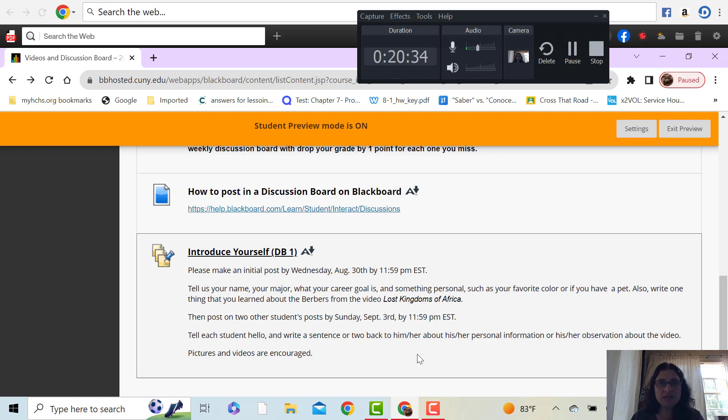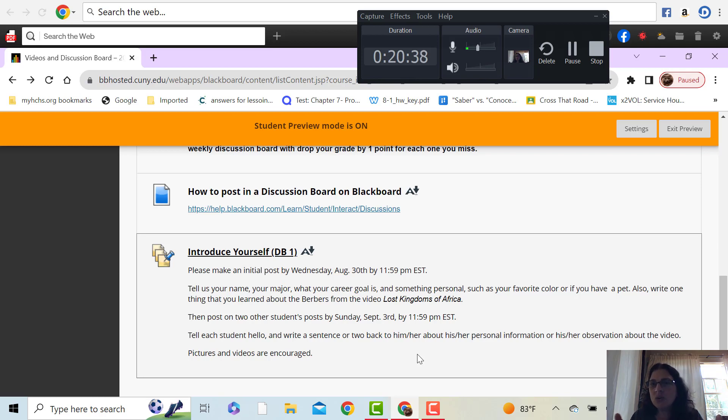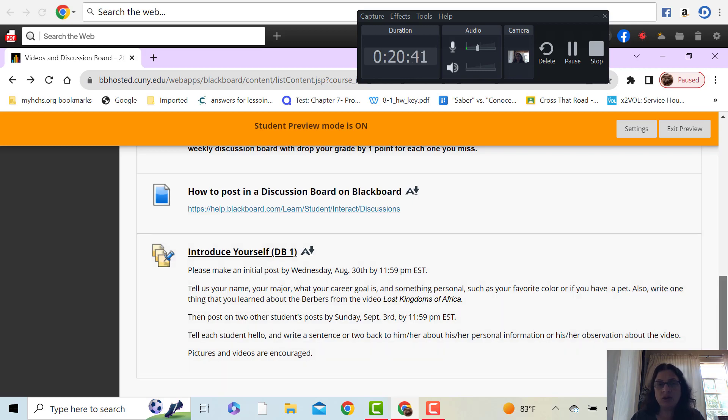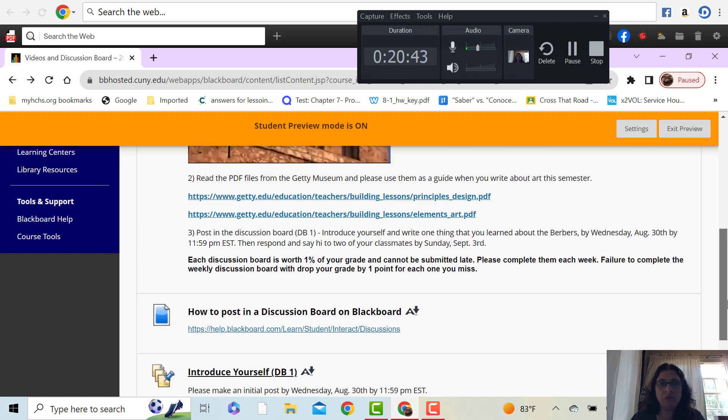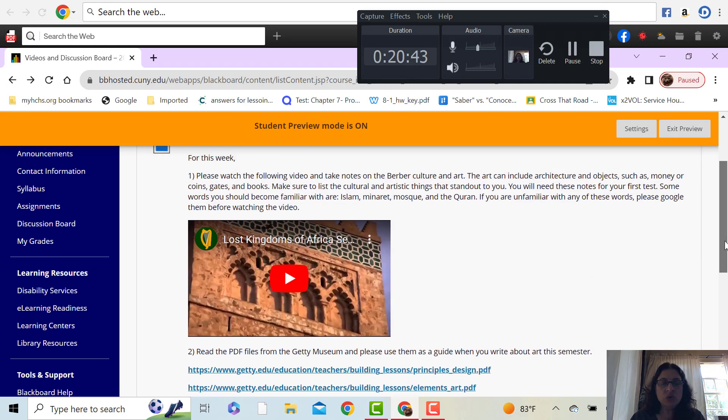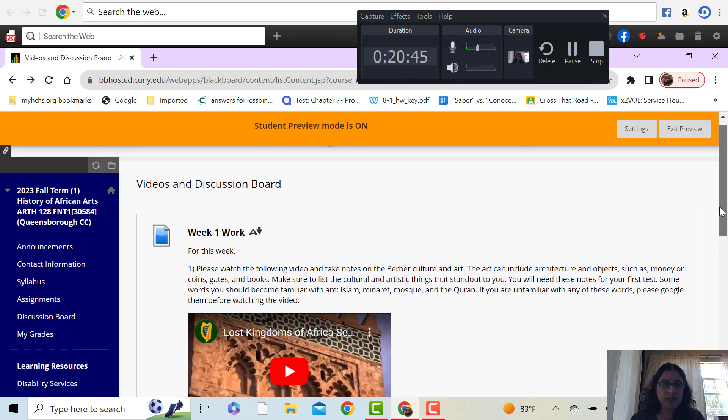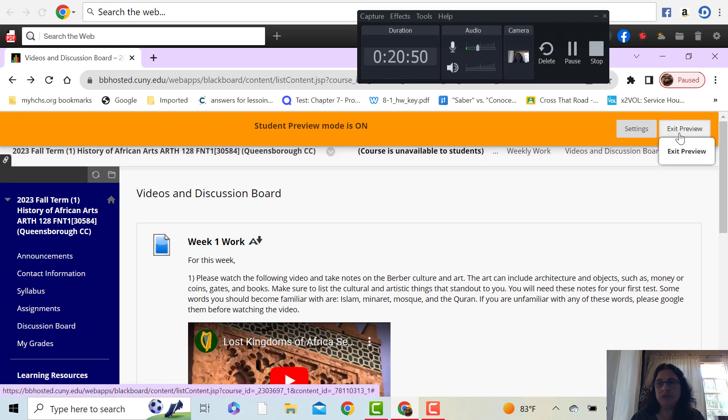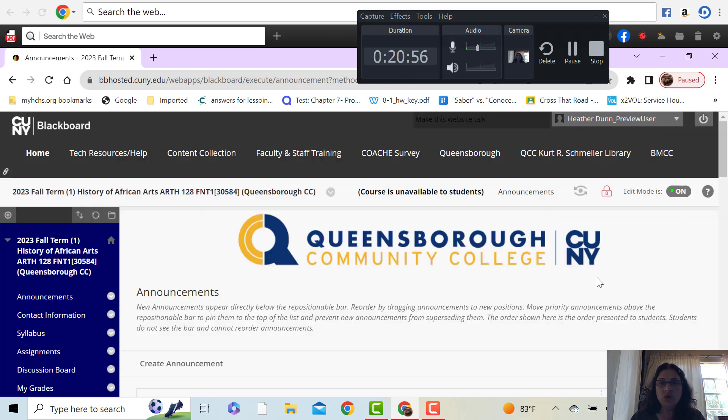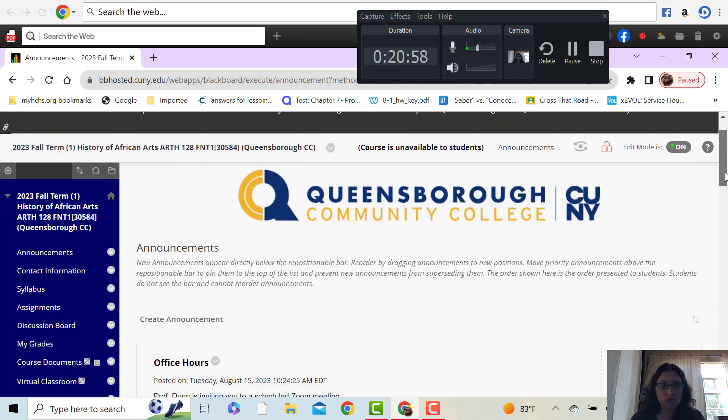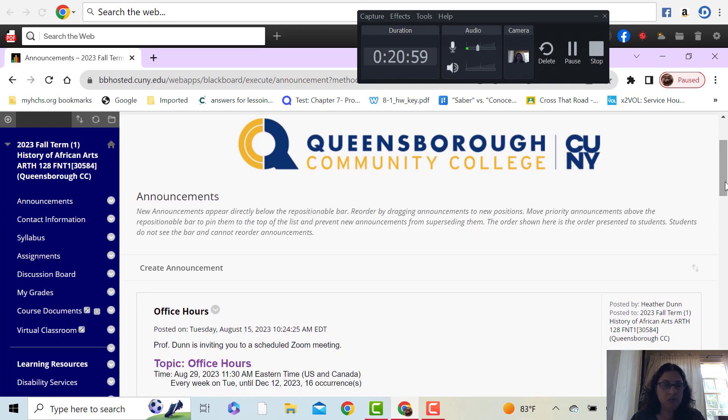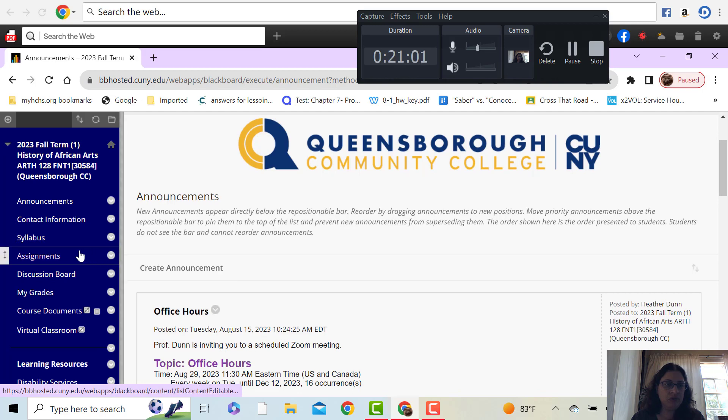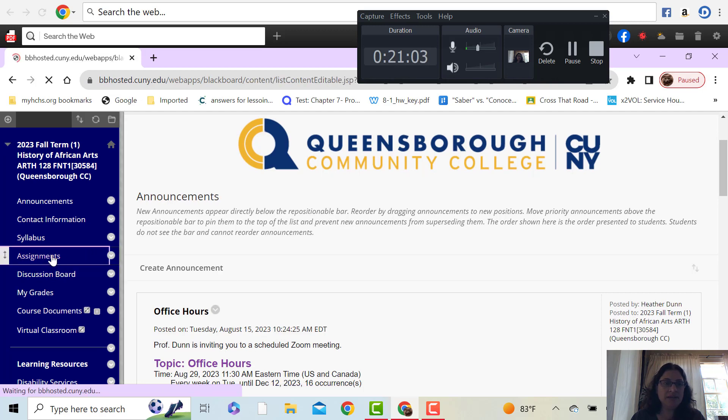Because sometimes it gets very isolating being in these classes that are totally online. So it's good to reach out to one another like this and get to know one another a little bit more. So each week is set up like this. Now, I am actually going to exit the student preview so that I can show you a little bit more that is not available to you yet.